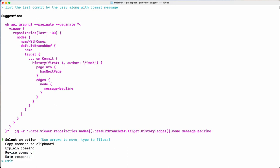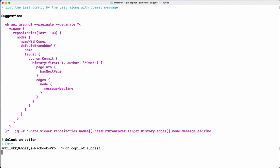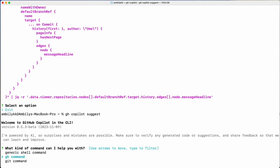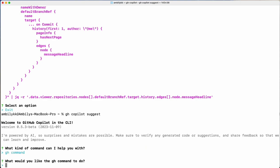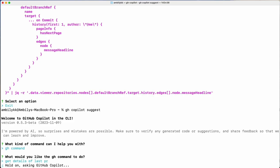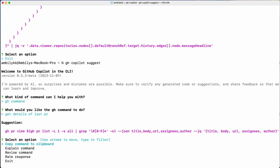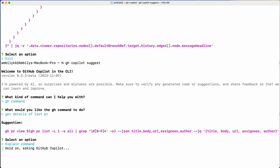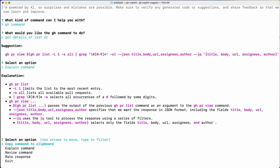Let me go for a simpler one using `gh`. I need to get the details of the last PR. This is the `gh pr` command which lists the last PR details in a JSON format. I can also ask Copilot to explain each part of this command — it's able to explain it. Let me exit.